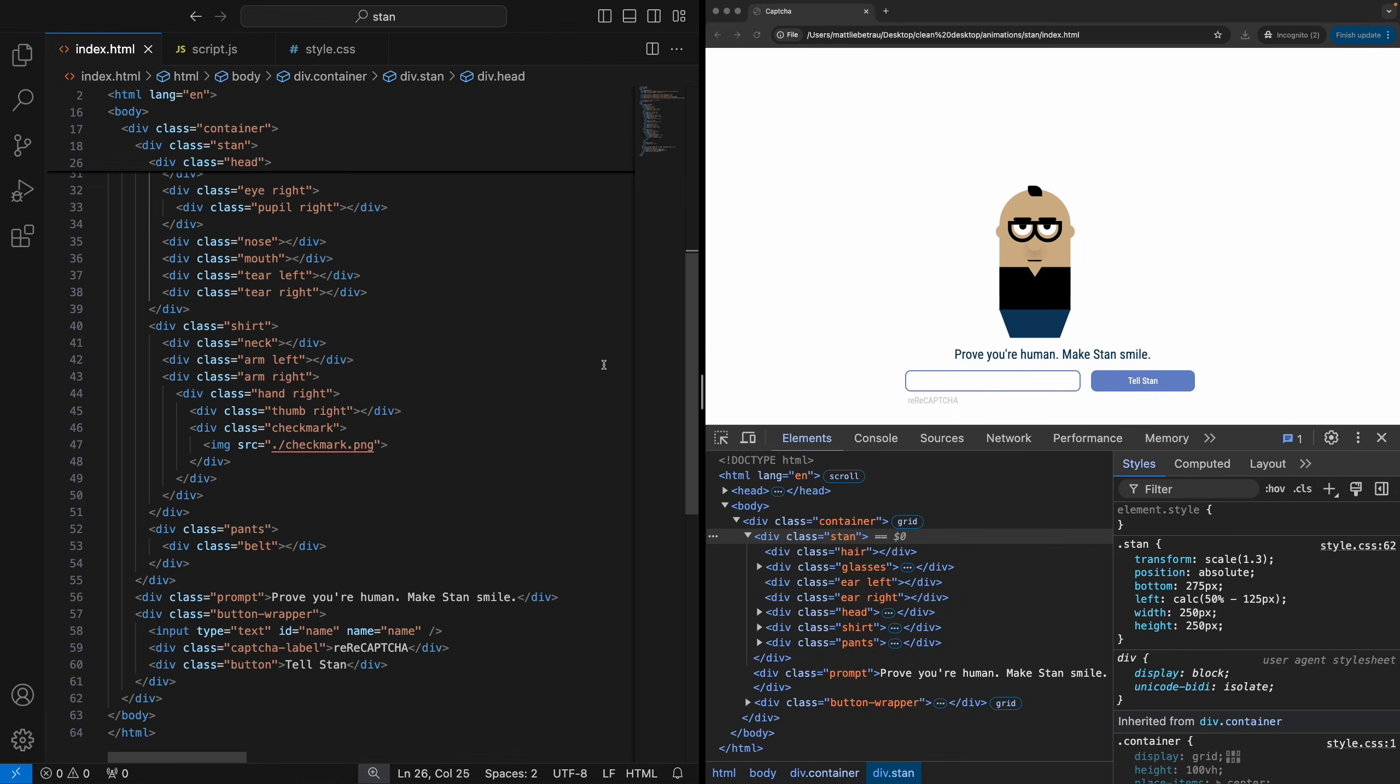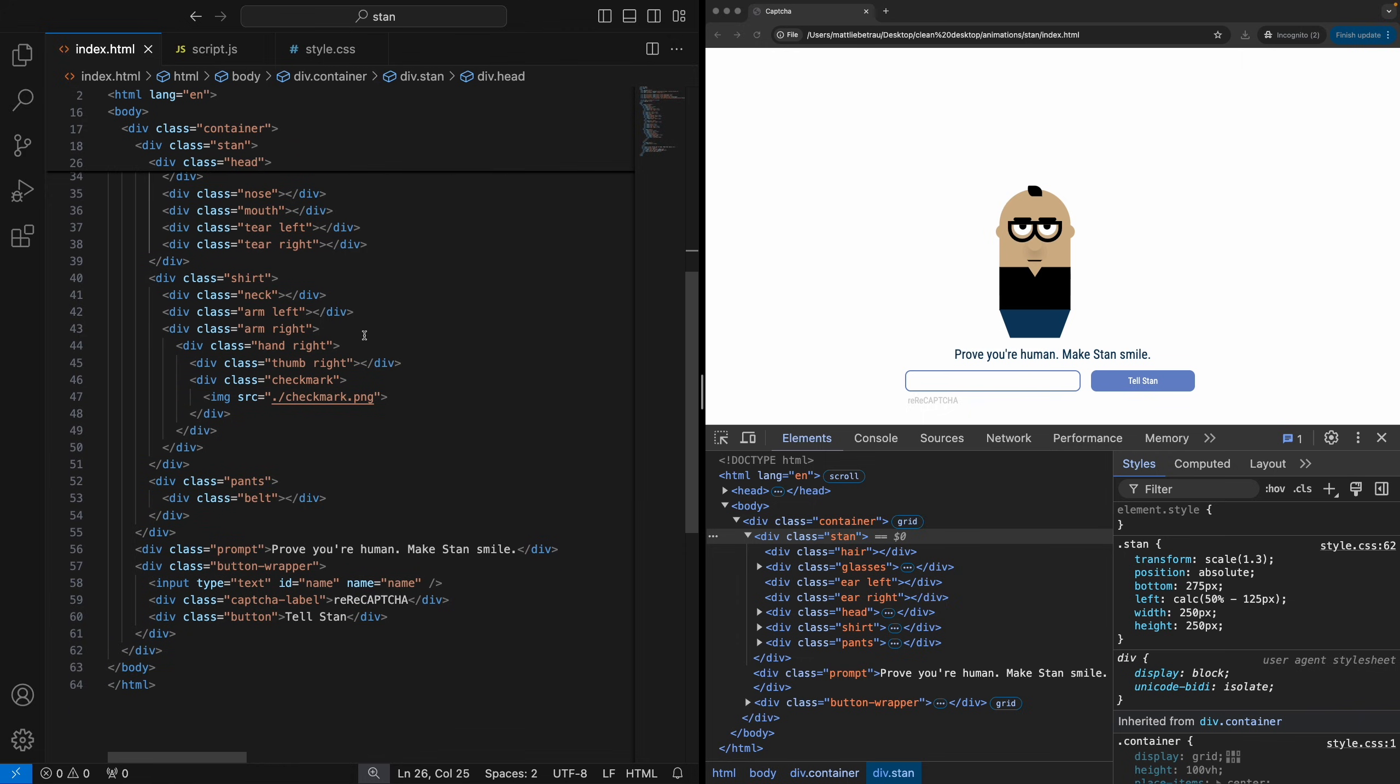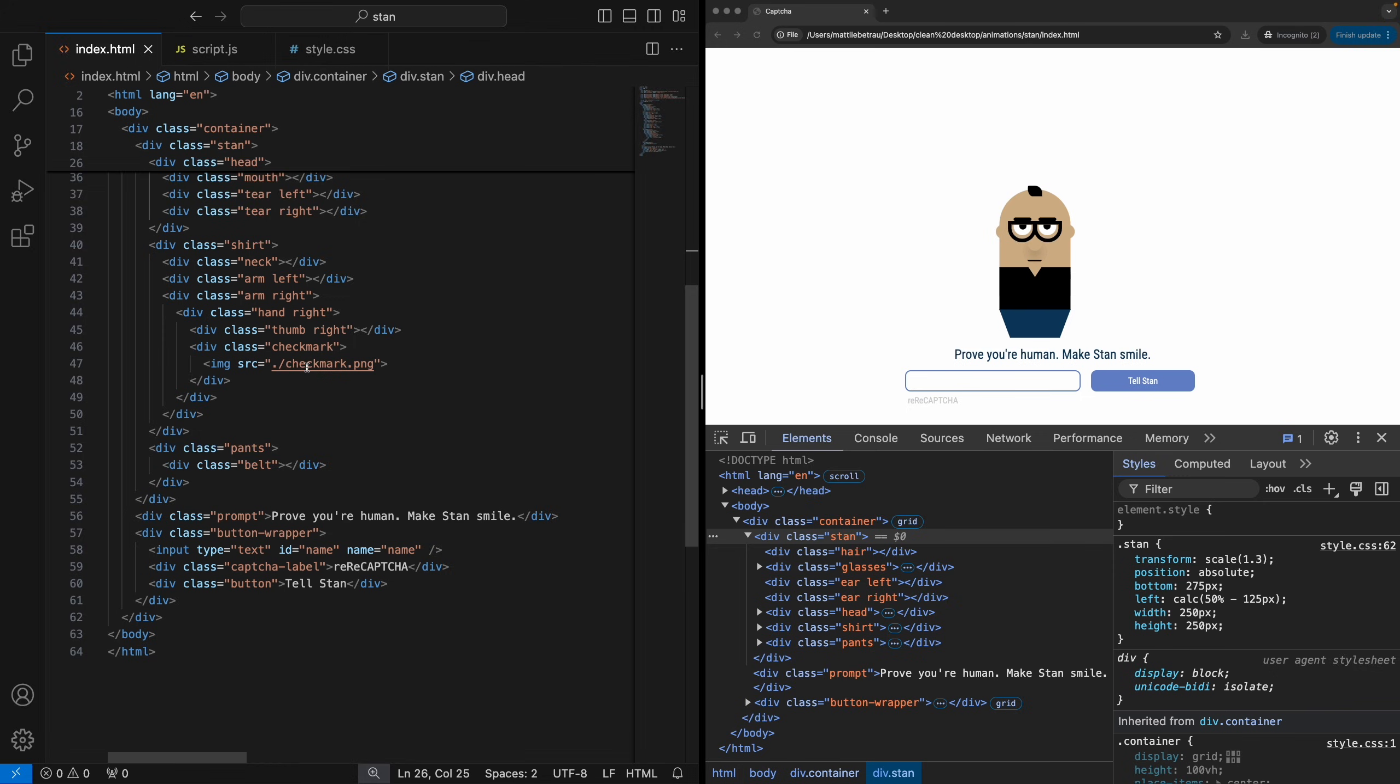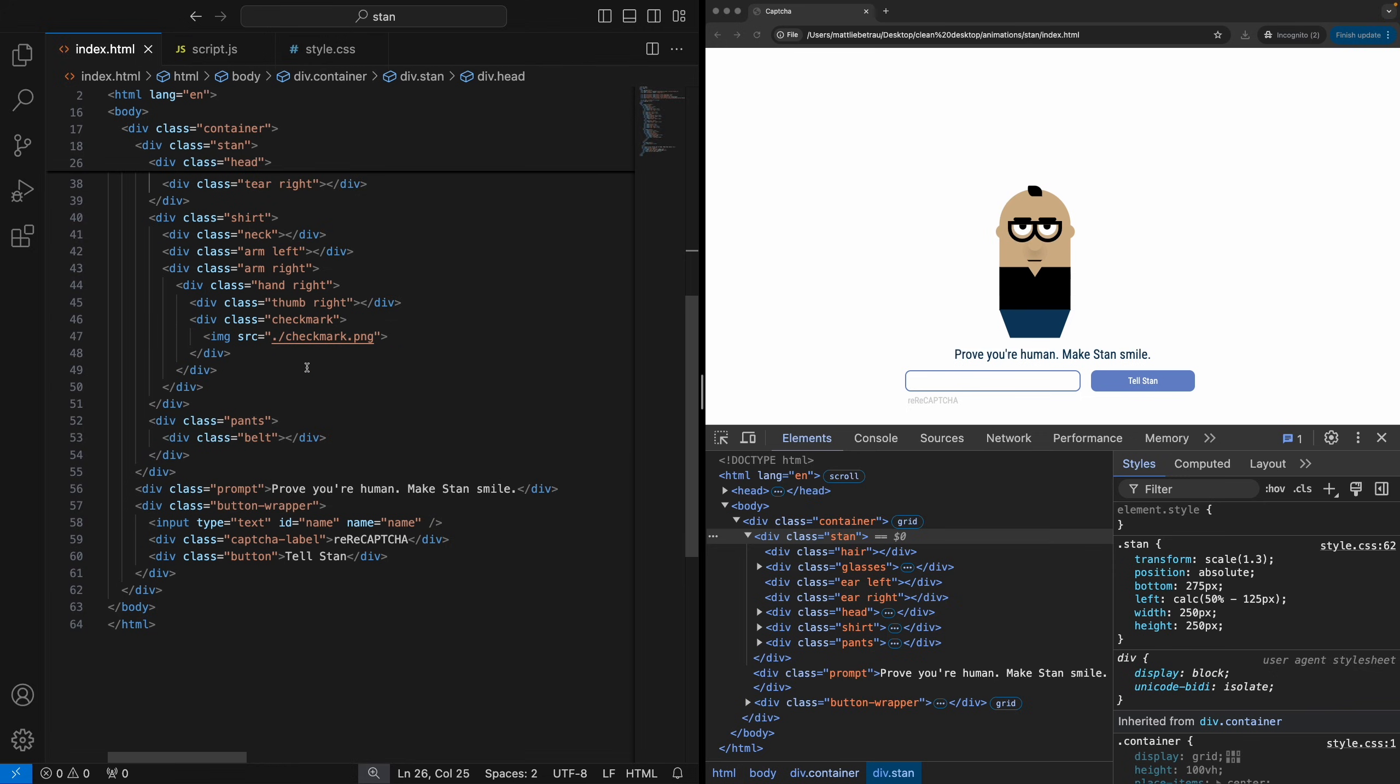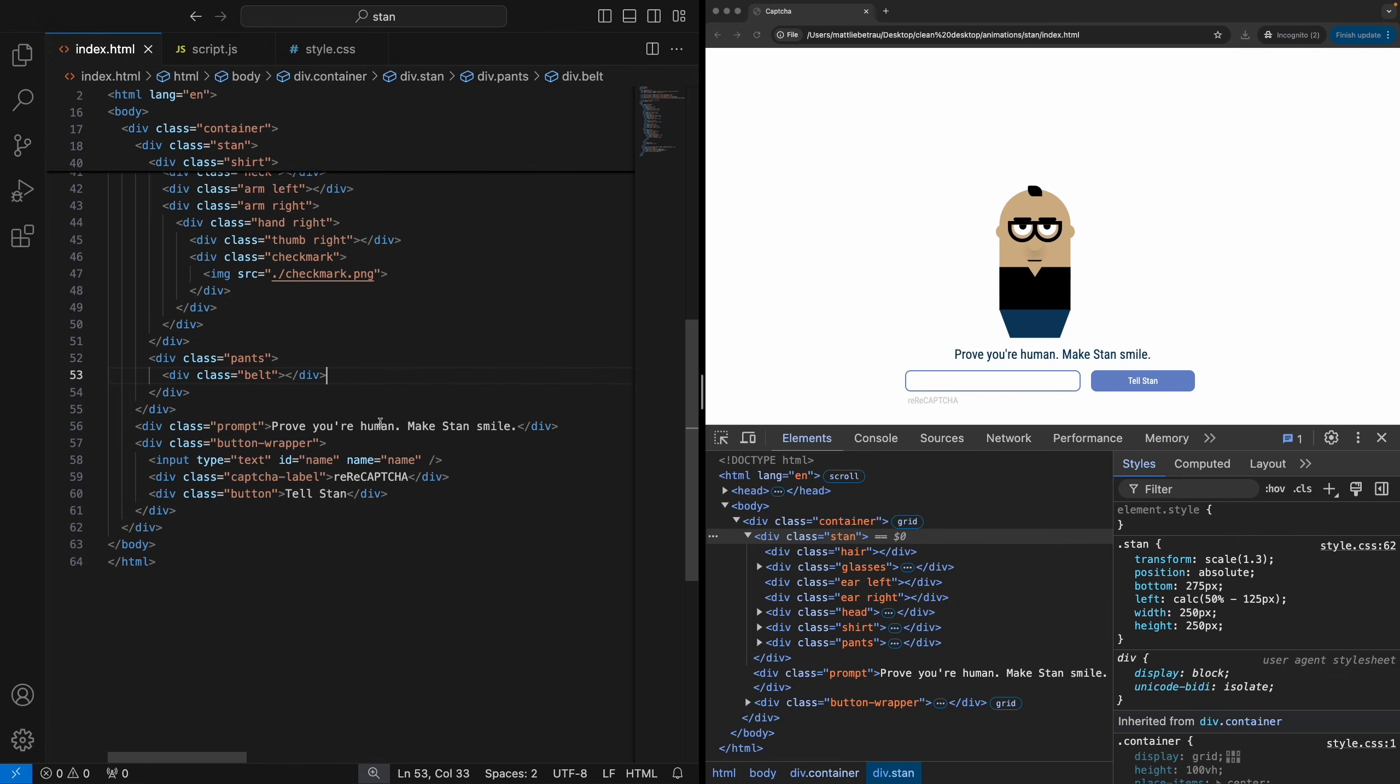And then, of course, shirt. And then when I say neck, I mean just this little triangle here. Arm left, I don't even think that's being used, but originally I had intended for it to be used. Arm right, and then as you've seen from the animation, that is the thing that pops out. Just the check mark. And then I've got the pants with a belt that he is not wearing. Maybe he originally had a belt, but not anymore. And then we've got this prompt. And finally, a button wrapper that just holds our input, our capture label, and our button itself.